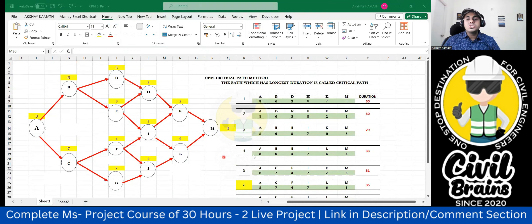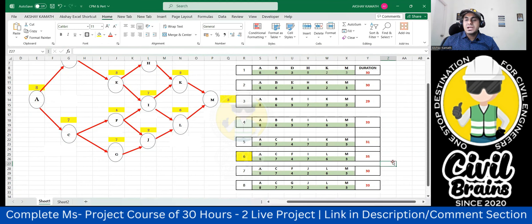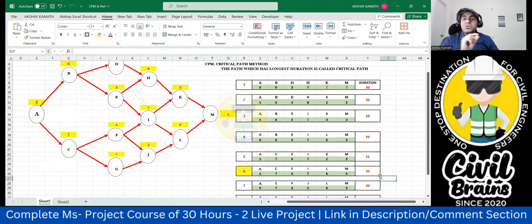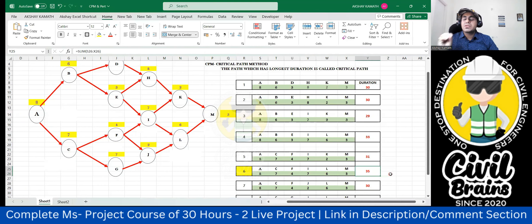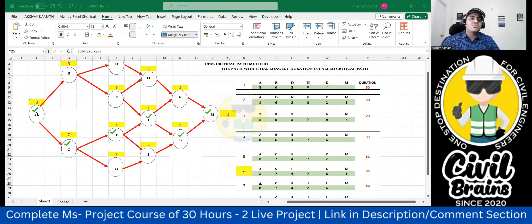Now, out of all the path durations — 30, 30, 29, 33, 31, 35, 30, 33 — the highest is 35 days. So this is the critical activity and 35 days is the total duration required to finish all activities. The critical path is A → C → F → I → L → M, taking 35 days.